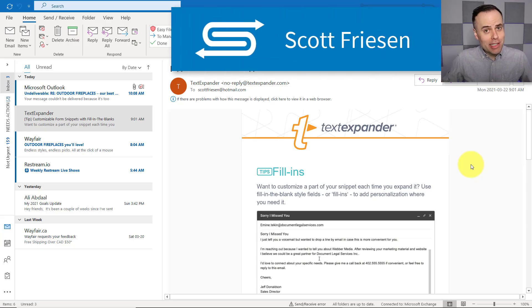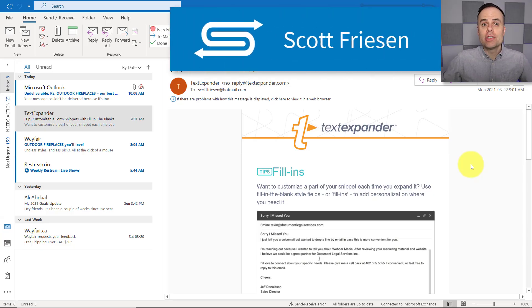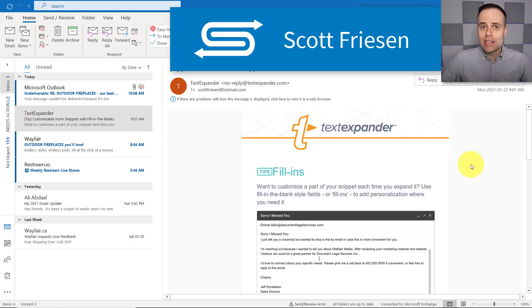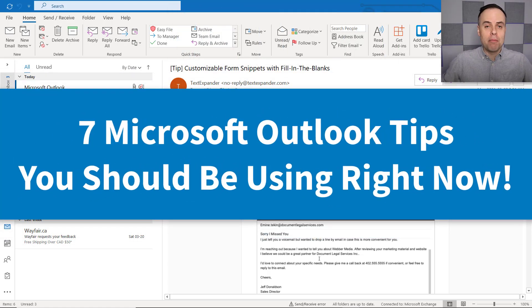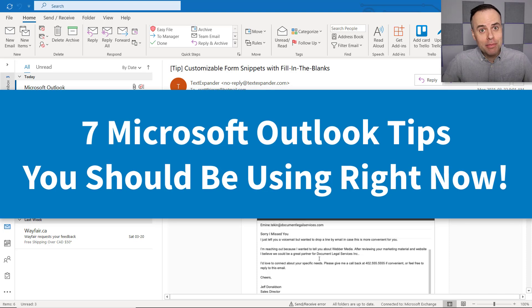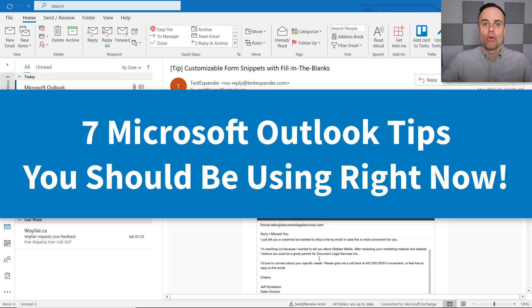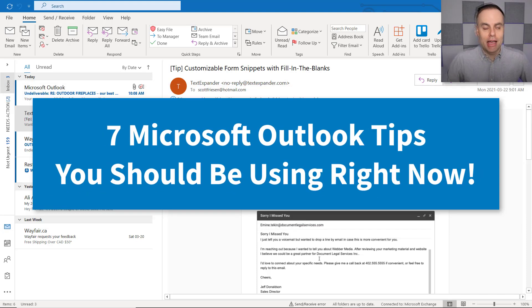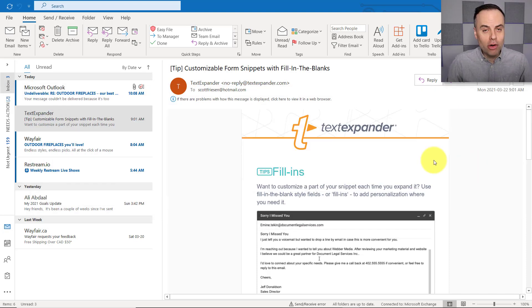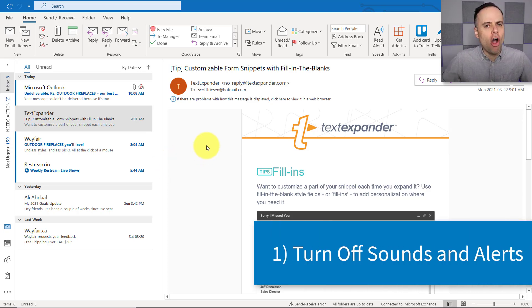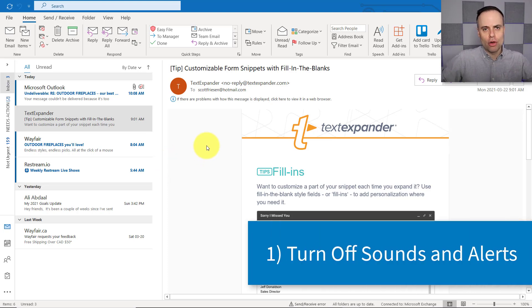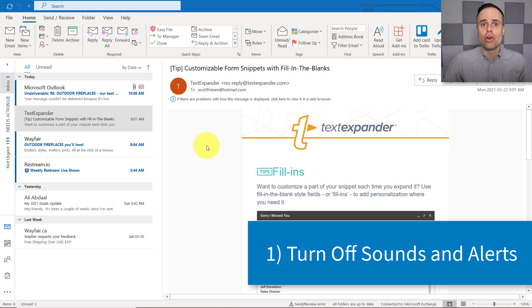Are you wanting to save time when using Microsoft Outlook? Then this video is for you because I'm sharing with you seven of my best time-saving tips right here within Outlook. Let's not waste any more time and jump into tip number one, and that has to do with turning off all of those alerts and visual notifications.